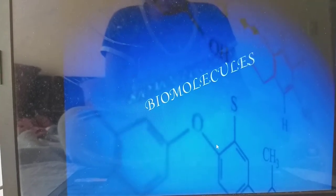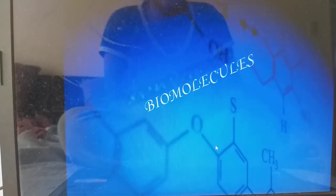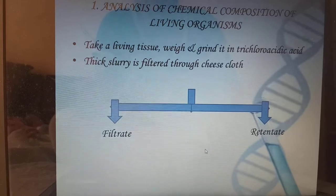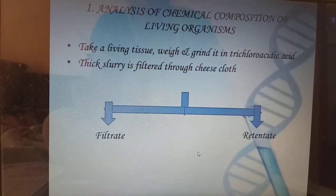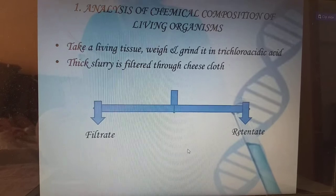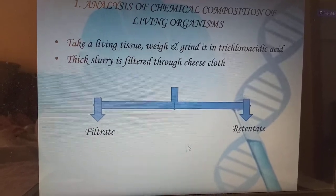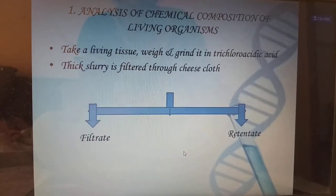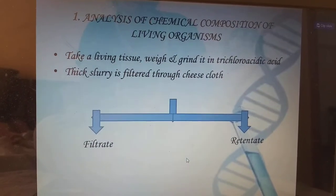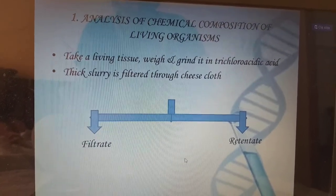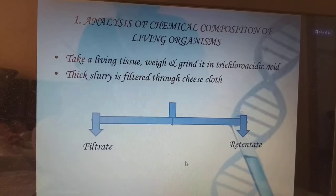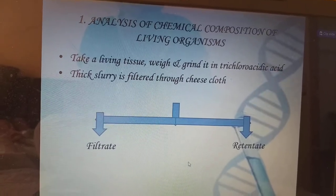Hello friends, our topic is about biomolecules. The molecules which are present in living things, we call them biomolecules. Either organic or inorganic. Organic means these are molecules which are synthesized only in living things. Inorganic molecules are things which are present in both living as well as non-living things.